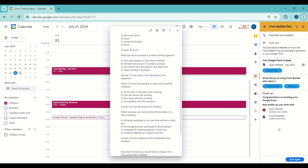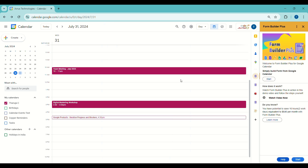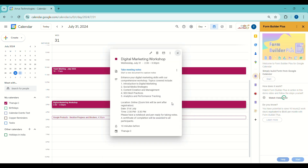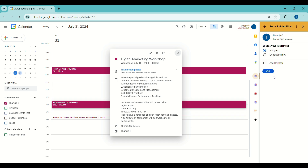Now we will click on the Start Again button to import questions using the Generate with AI option. Let's open another calendar event and select Generate from AI, then click on the Get button.